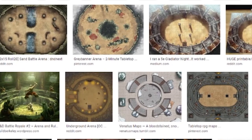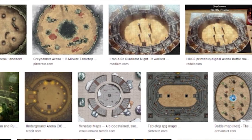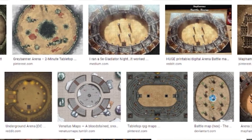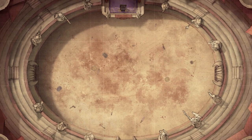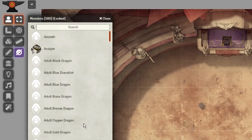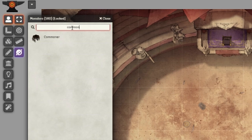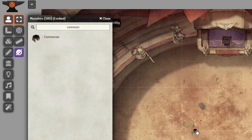The first thing we'll need is our scene. There are plenty of arena maps out there, but I'll be using Chepiku's Coliseum. Once you've laid out the scene, we can start on the throngs of spectators. Find a token that you'd like to use as the average spectator — I'll just be using the commoner out of the monster compendium.